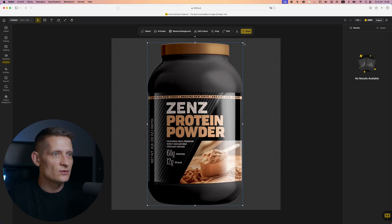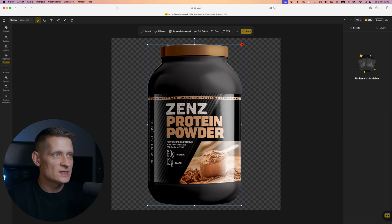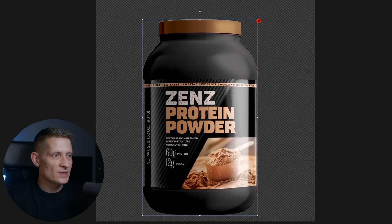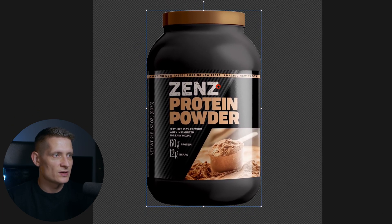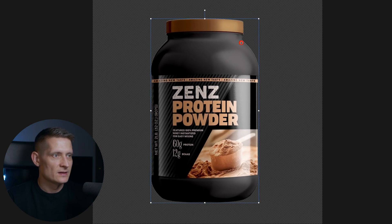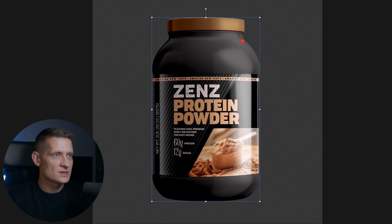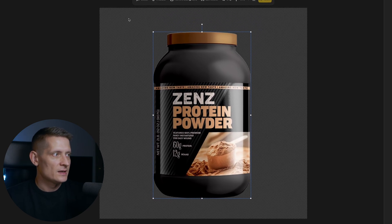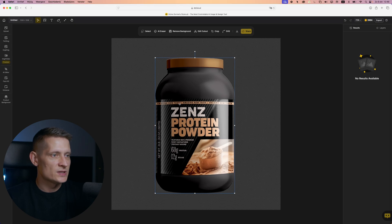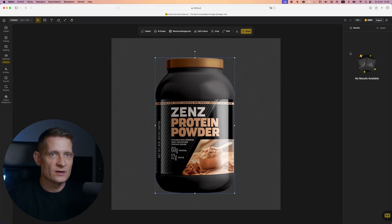Now I can resize this — I want to make sure this protein powder is a bit smaller in the frame so I have some space around the product. Let's make it even smaller and put it somewhere in the center. Now we want to create a background for our product.